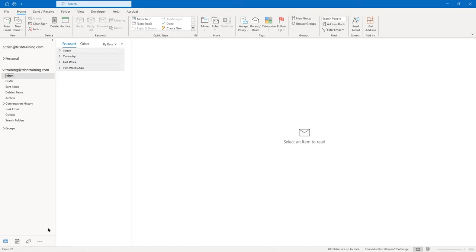There's another way to start a new email message. Instead of clicking on the New Email icon on the home tab of the ribbon, you can use the shortcut key Control+N on your keyboard, and it will give you an untitled message window.